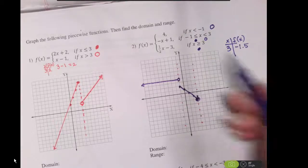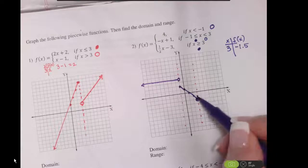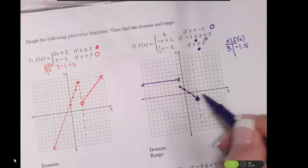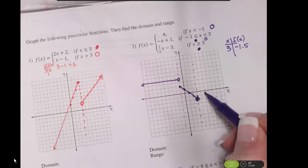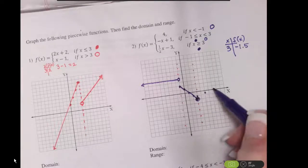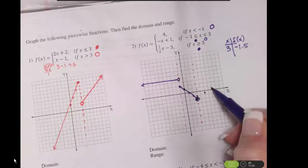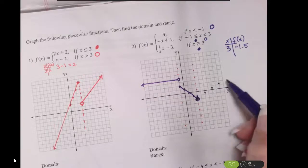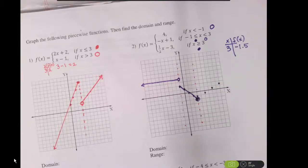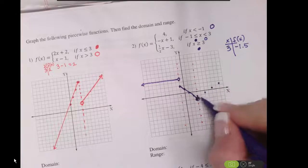My slope is a positive 1 half, so up 1 and over 2 is going to follow along right along this path here. And I can use a straight edge.